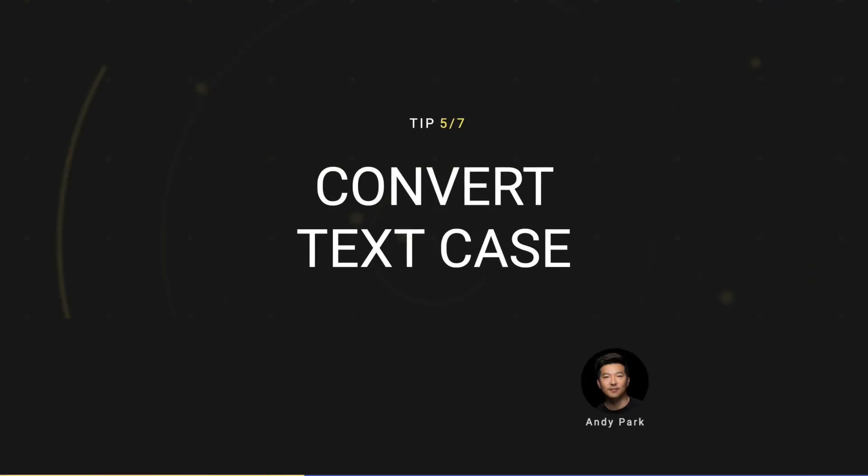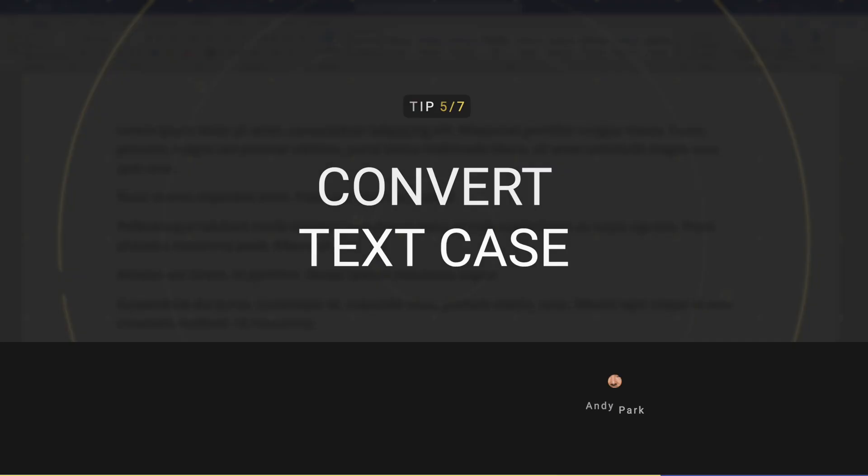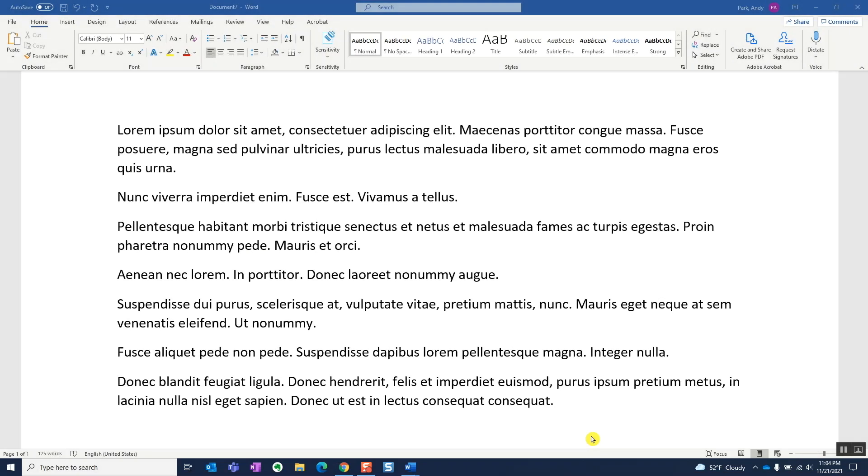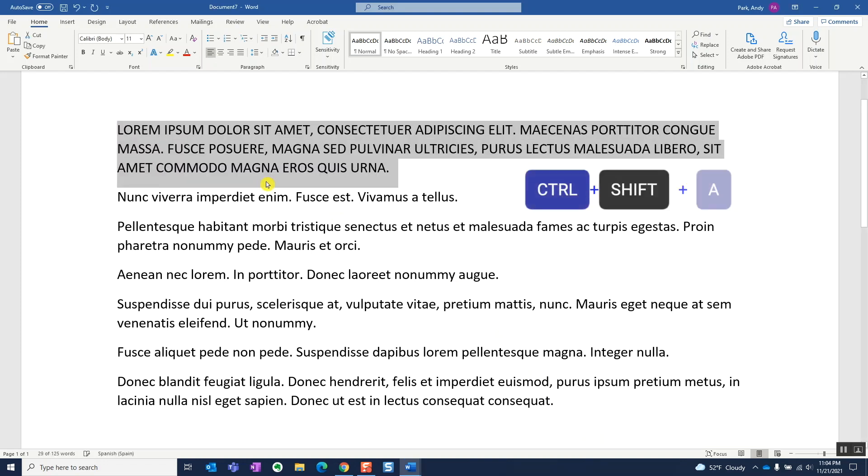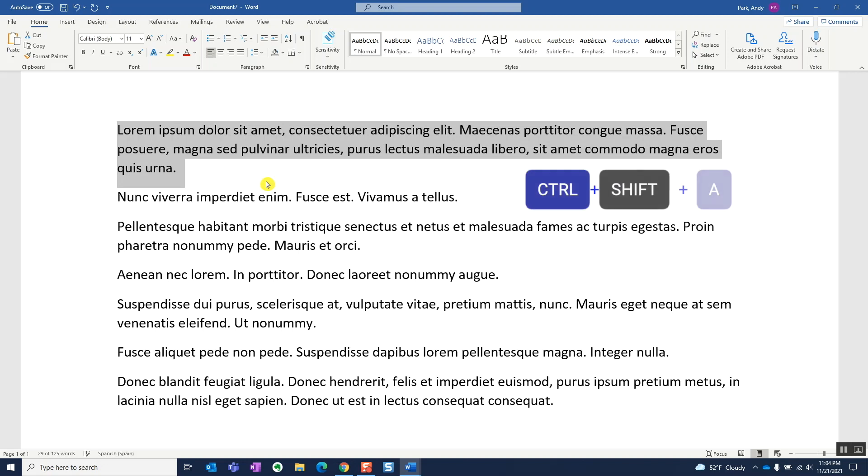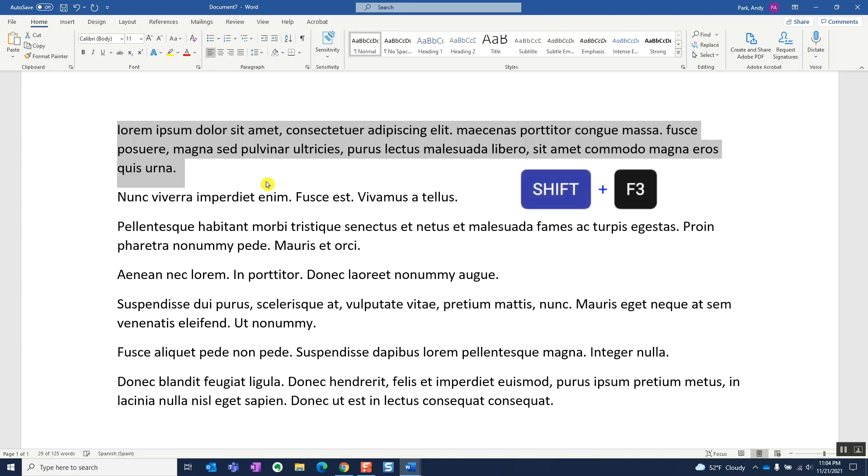Tip number five, convert text case. If you want to toggle between all caps versus lowercase, select the text and hit Ctrl Shift A. If you want to cycle between all caps, lowercase, and sentence case, then use Shift F3 instead.